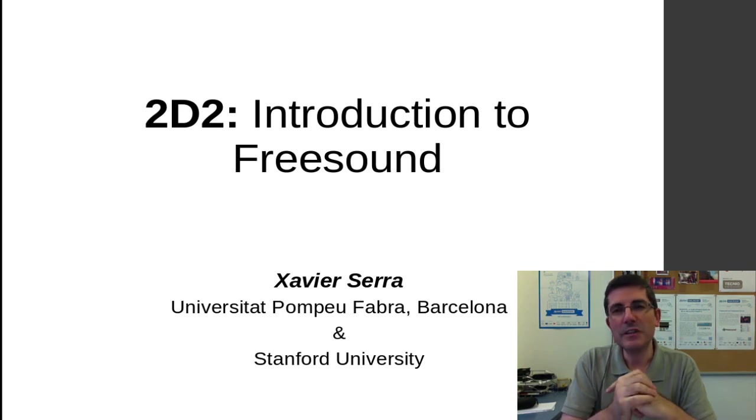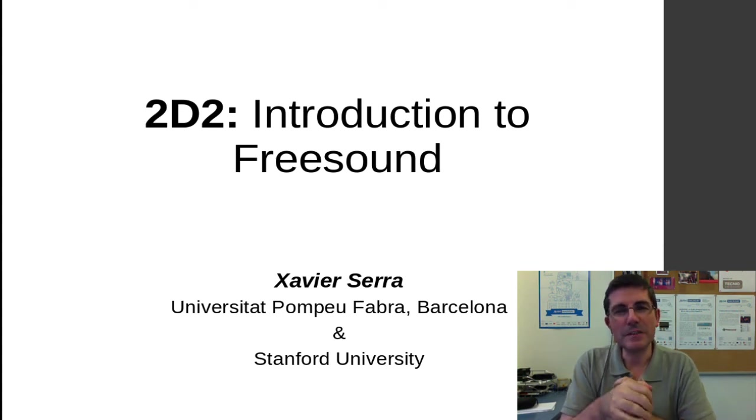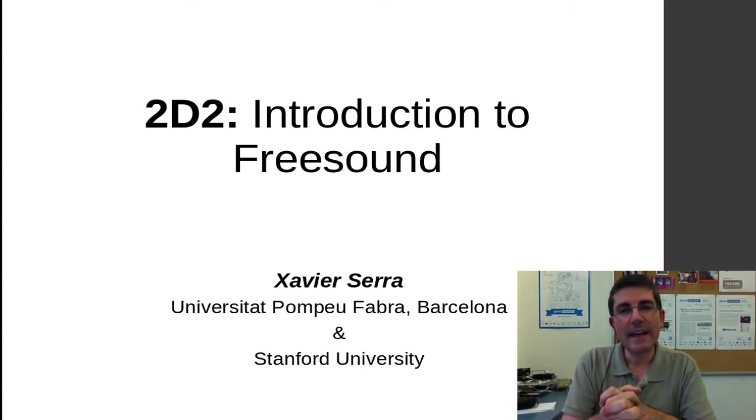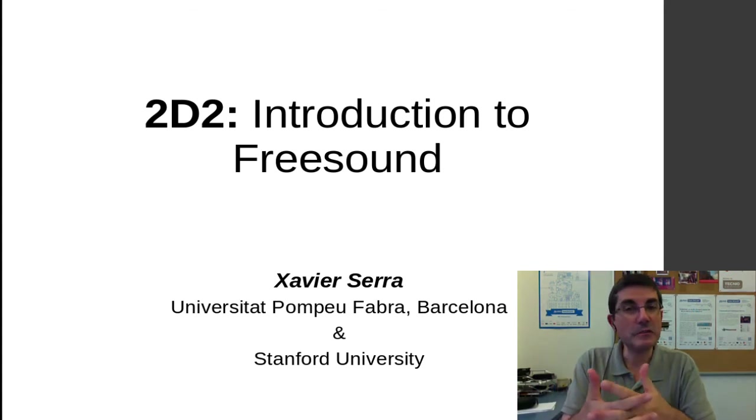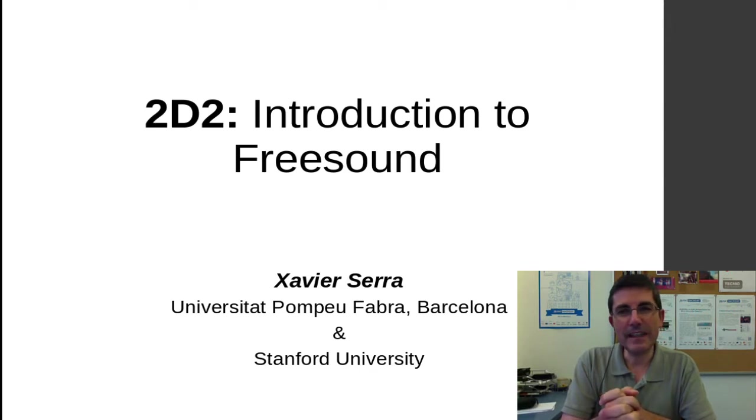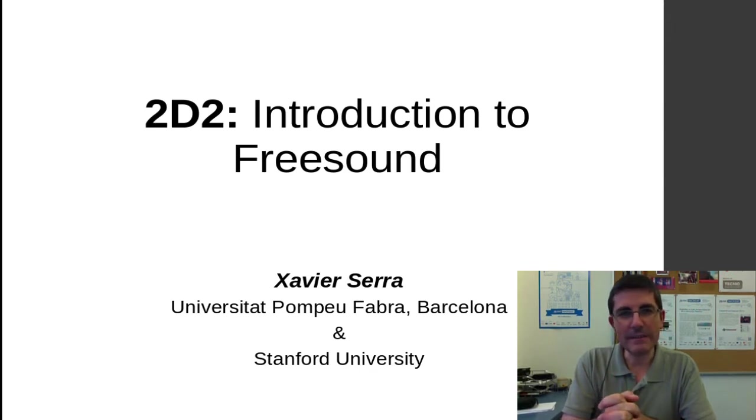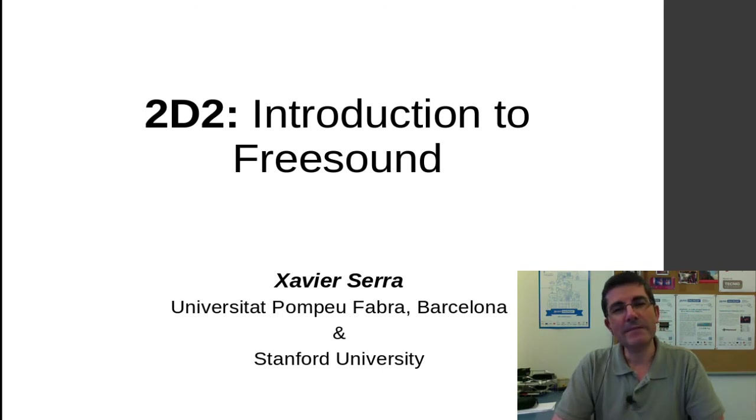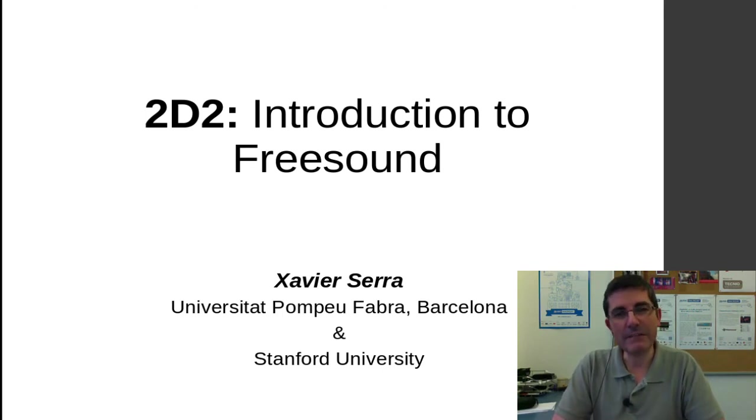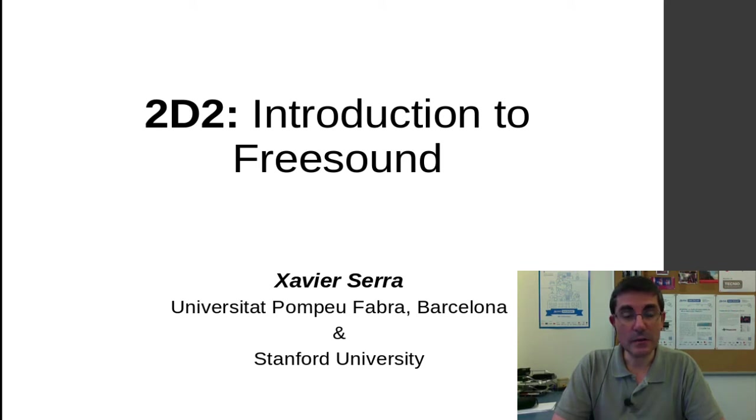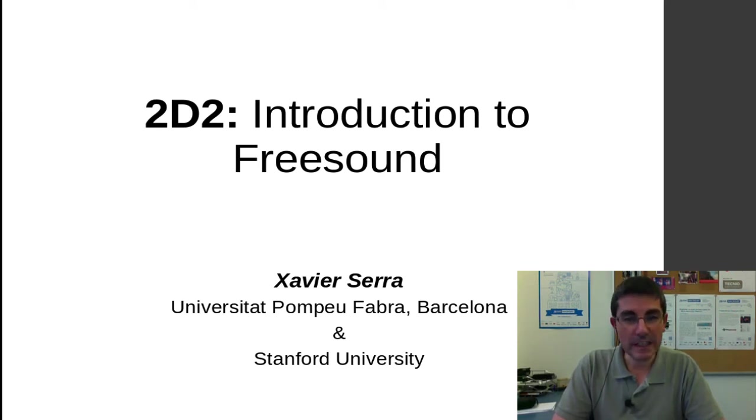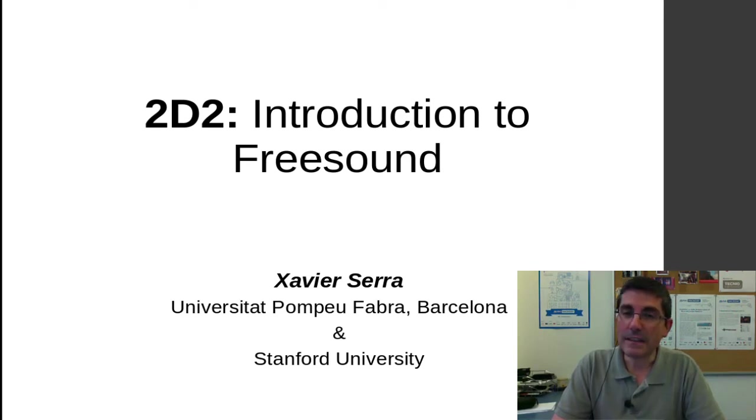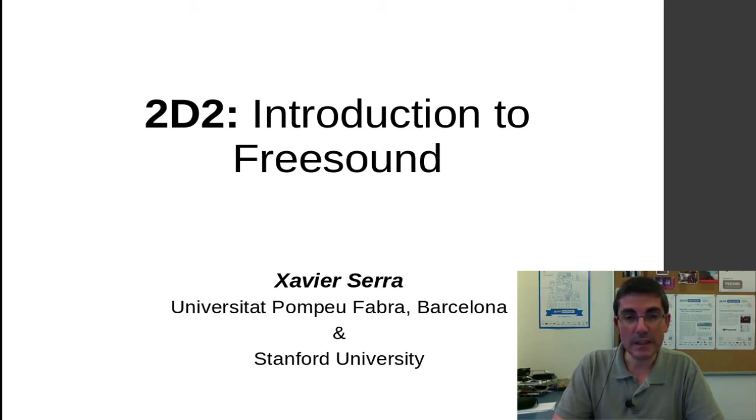Welcome back to the course on original processing for music applications. In this demo class, I want to introduce Freesound. You already might have noticed that all the sounds that I have been using and the sounds that we will be using come from this website, from Freesound. So it's a great resource for this course and I want you to understand a little bit more and to take advantage of it as much as possible.